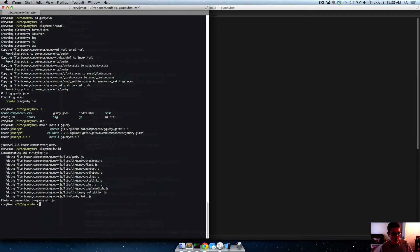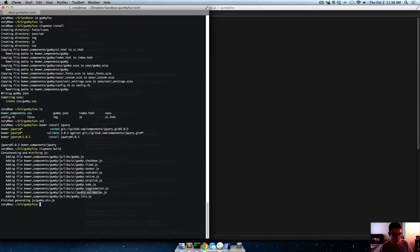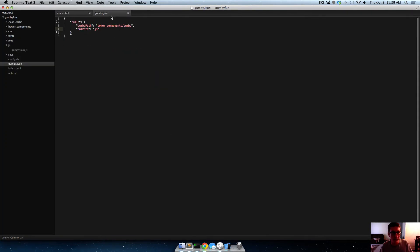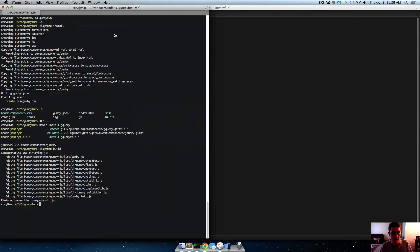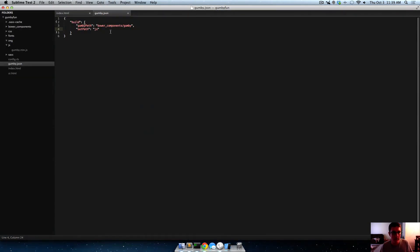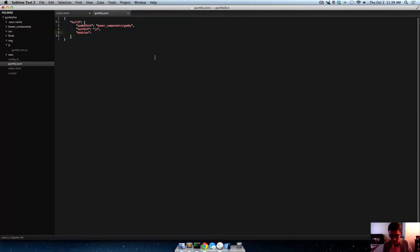So we don't want, let's say that we don't want to use navbar, or let's say we don't want to use radio button, retina. We're not going to use skip link. We're not going to use tabs. We're not going to use validation. So the only ones that we're going to use, the only modules that we're going to use are fixed navbar, skip link, and toggle switch. Okay?